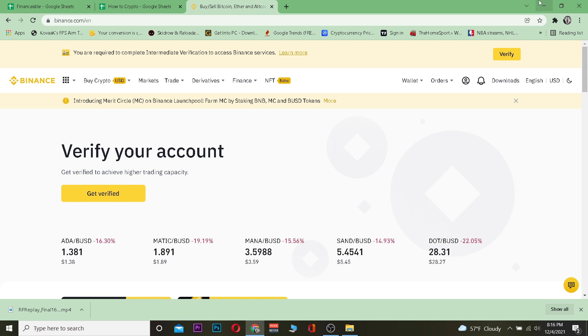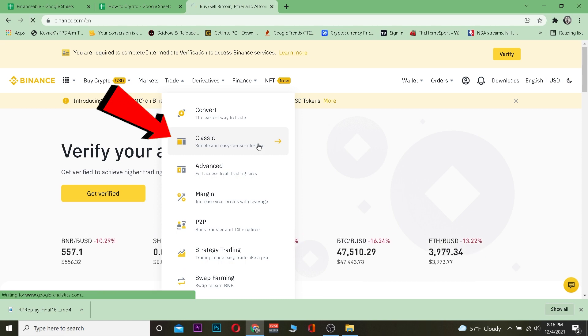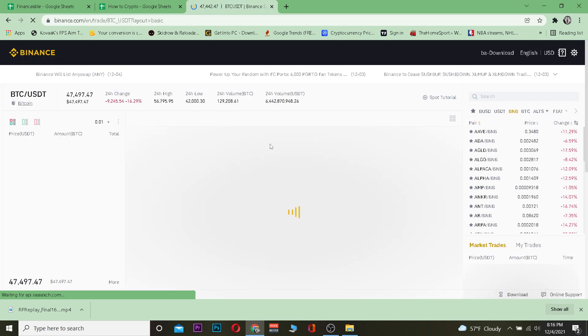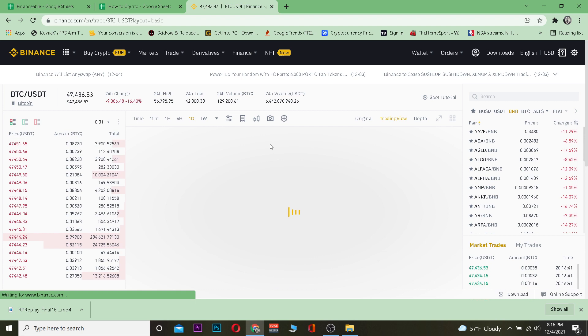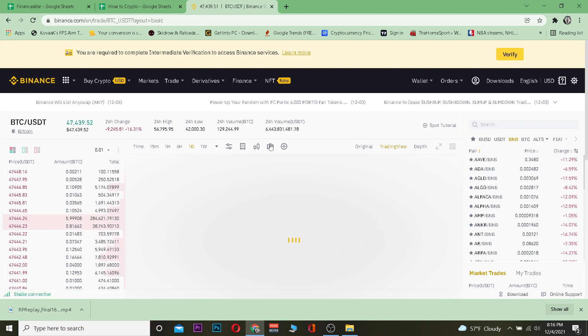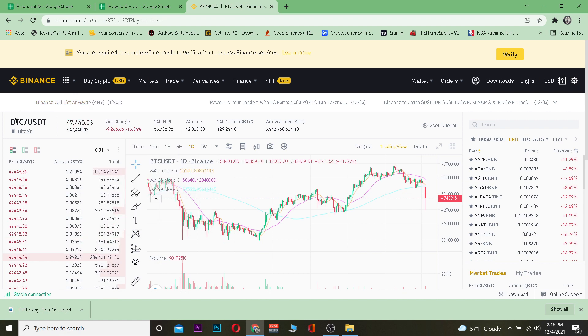Then go on Trade and go on Classic. Now if you guys know how you can use Advance you can, but if you guys are new to Binance and buying Bitcoin and selling then I would suggest you to use Classic because it's easy.